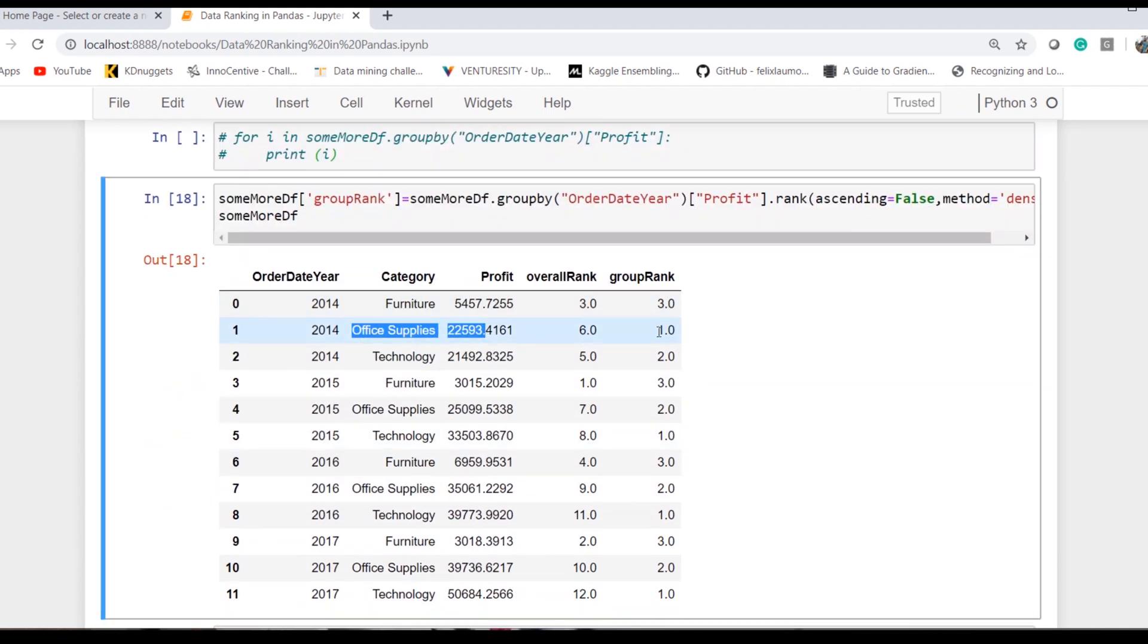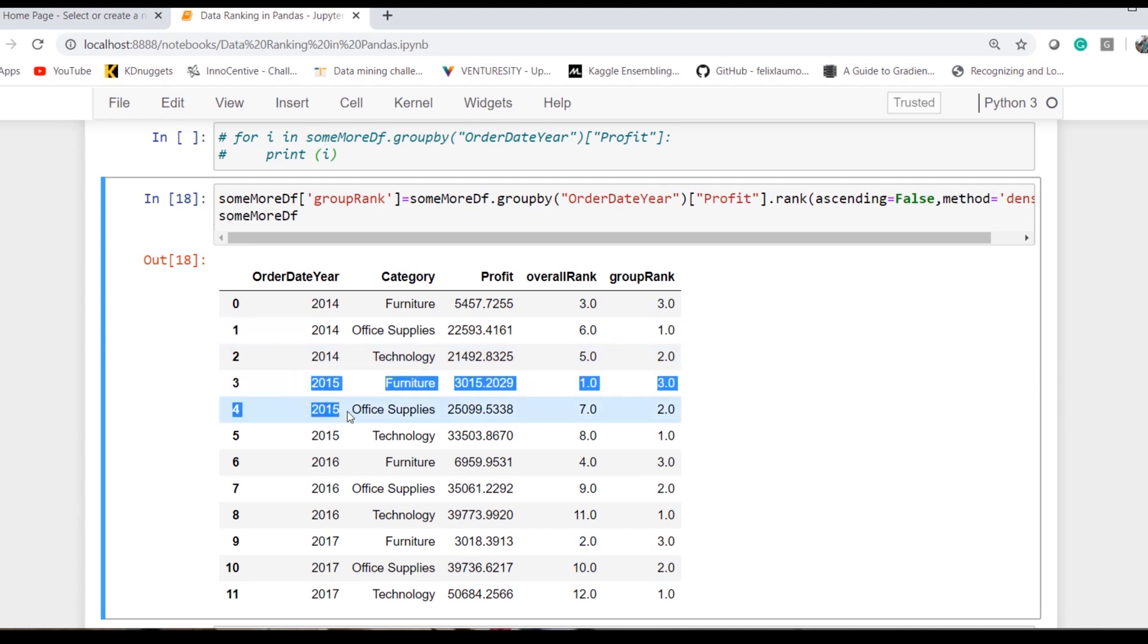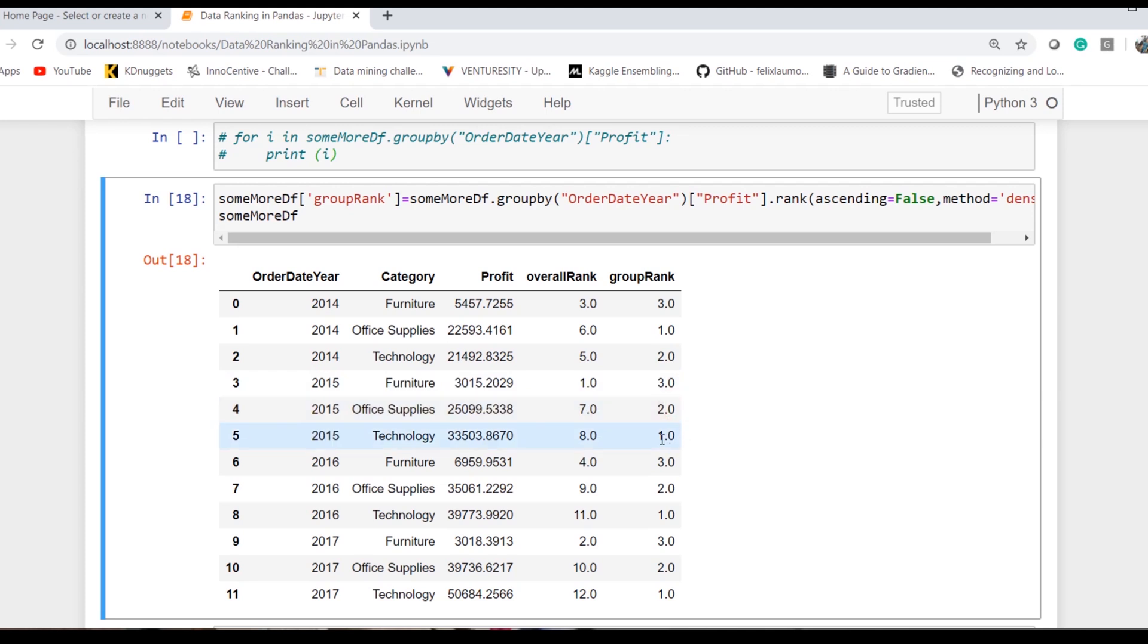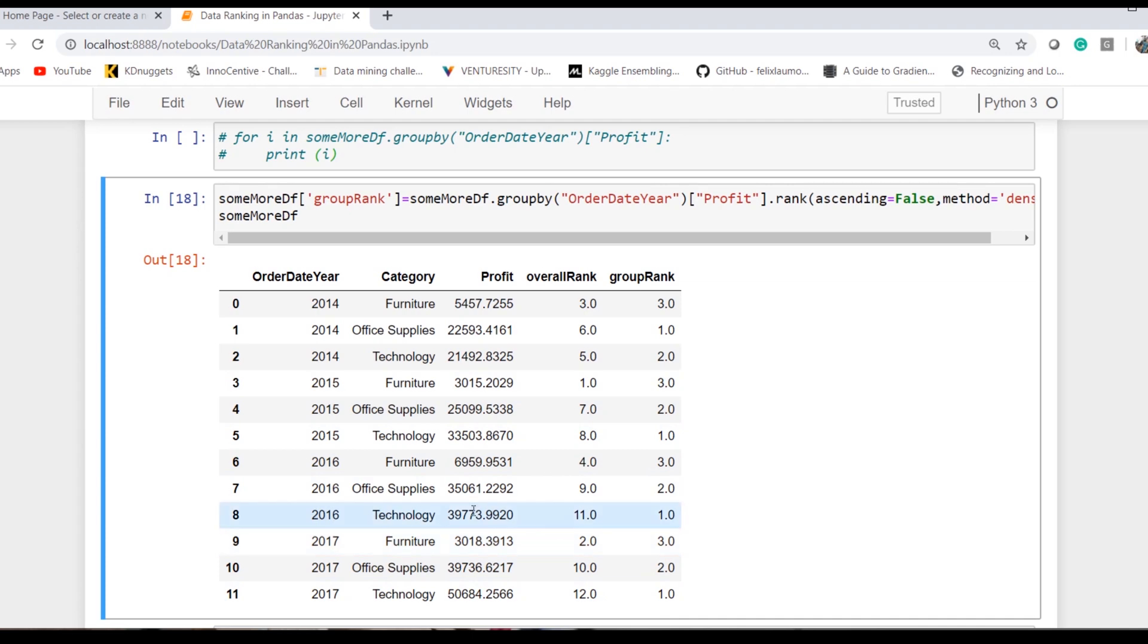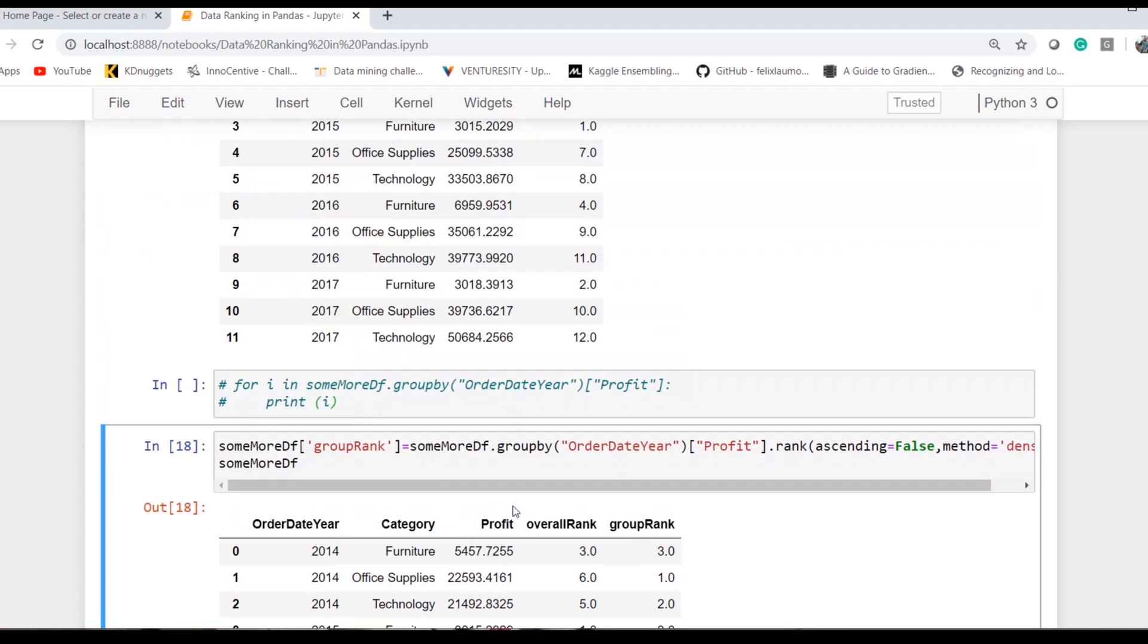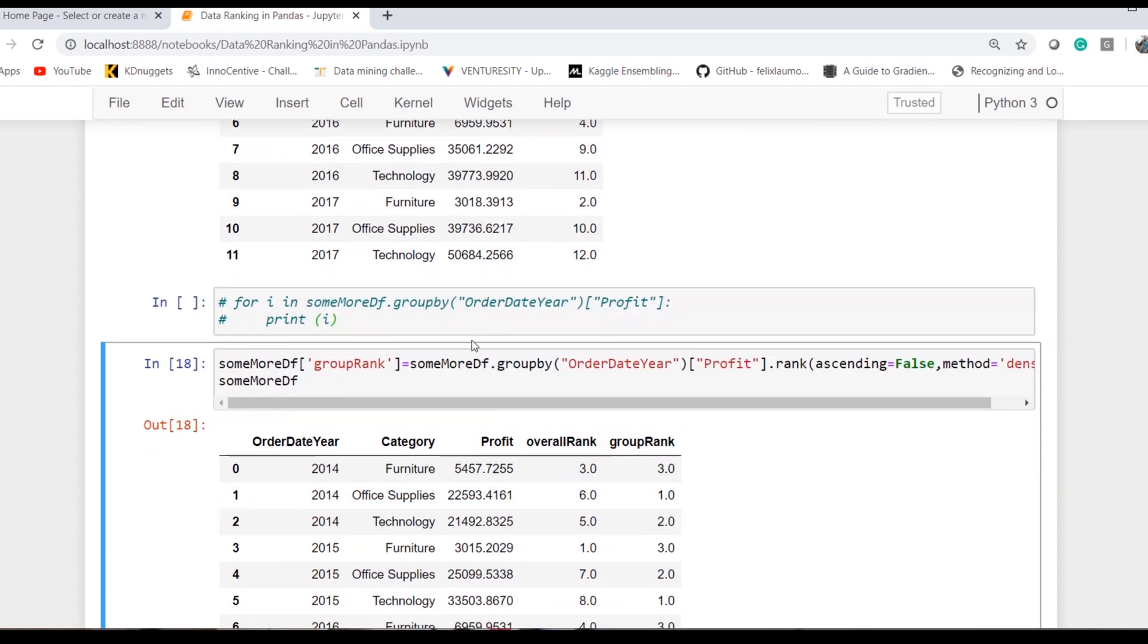For the second level of group, it has again started from 1, 2, 3. Similarly, 1, 2, 3, 1, 2, 3. So for each particular year, there is a separate group, and that's how it actually works.